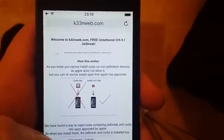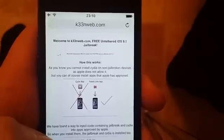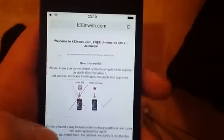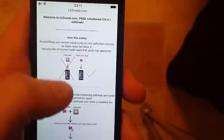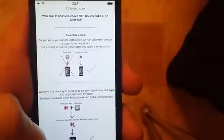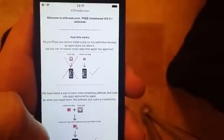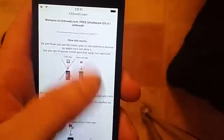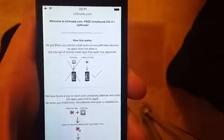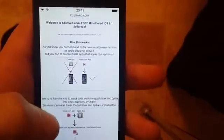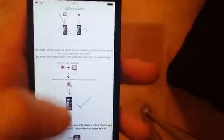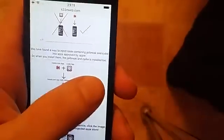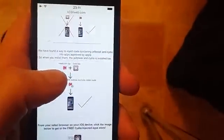Welcome to k33nweb.com — free untethered iOS 9.1 jailbreak. It works like this: as you know, you can't install Cydia on a device that hasn't been jailbroken, but you can of course install Apple-approved apps. The Keen team has found a way to hide Cydia inside of approved applications.